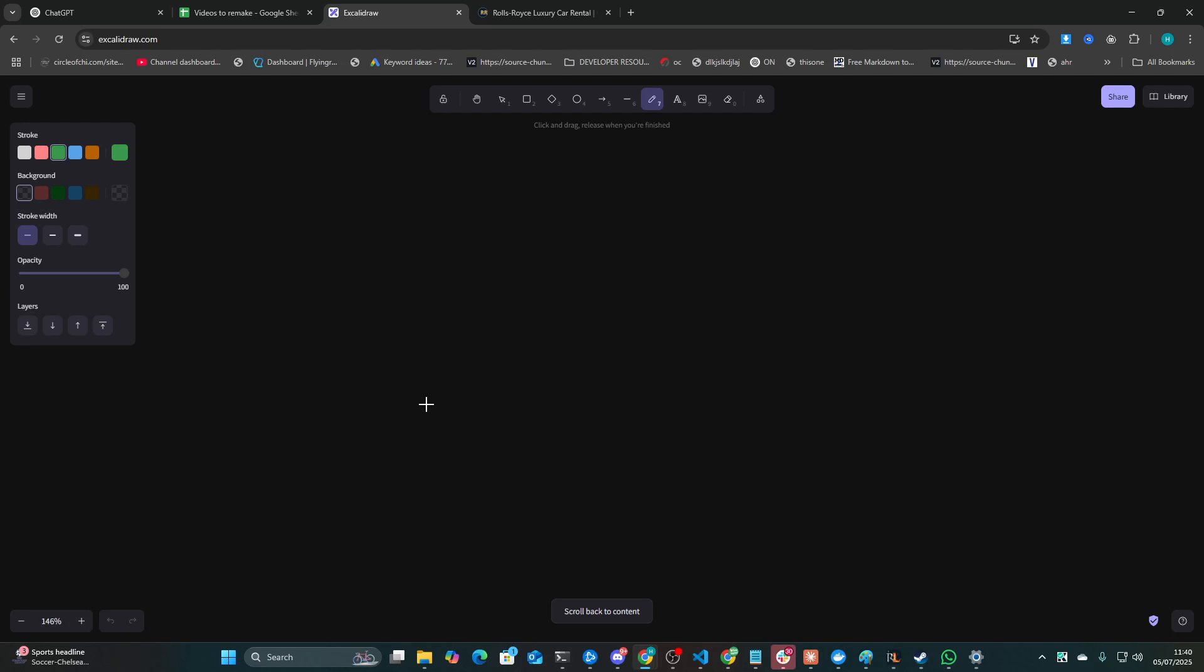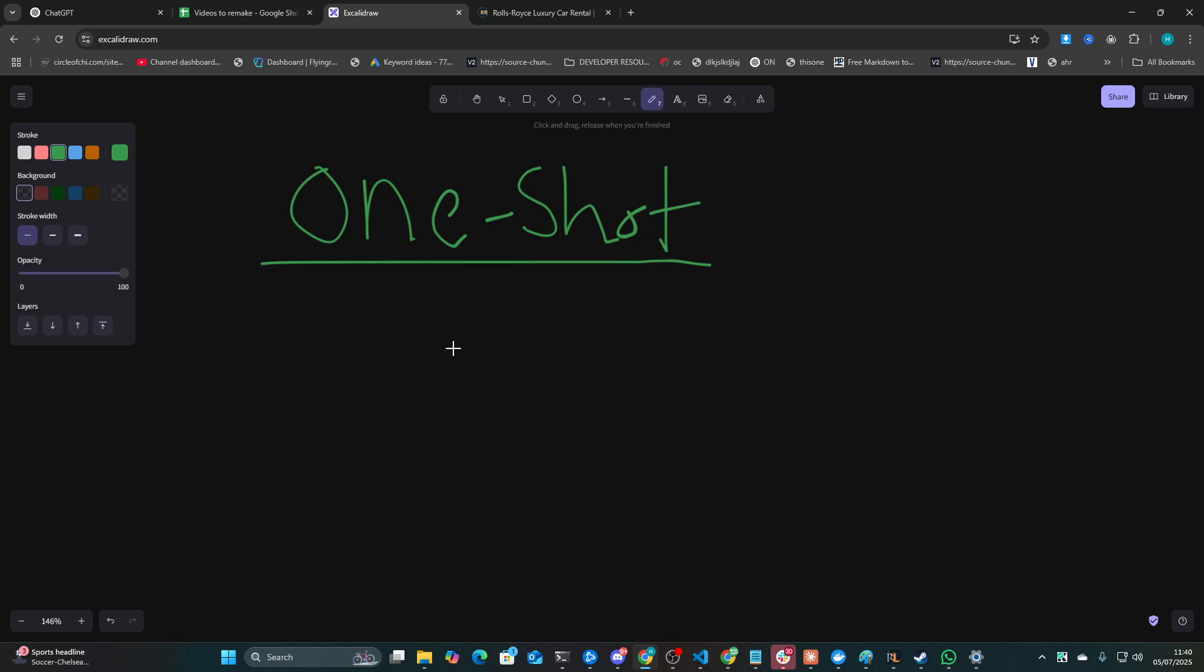Hey guys, how's it going? Welcome to this video. Today I wanted to talk about one-shot prompting and why I've kind of moved away from it and moved towards a more vibe coding setup.